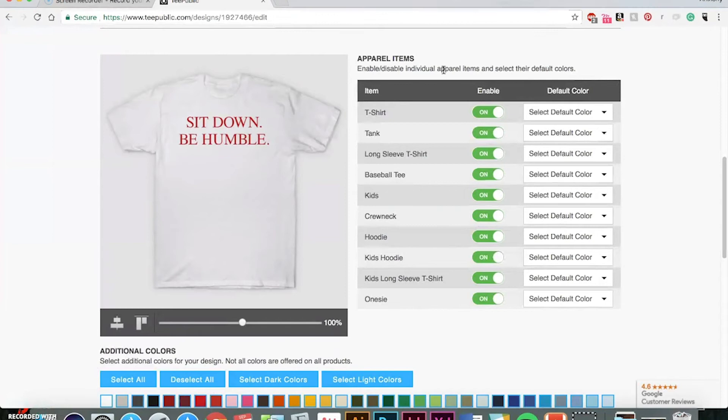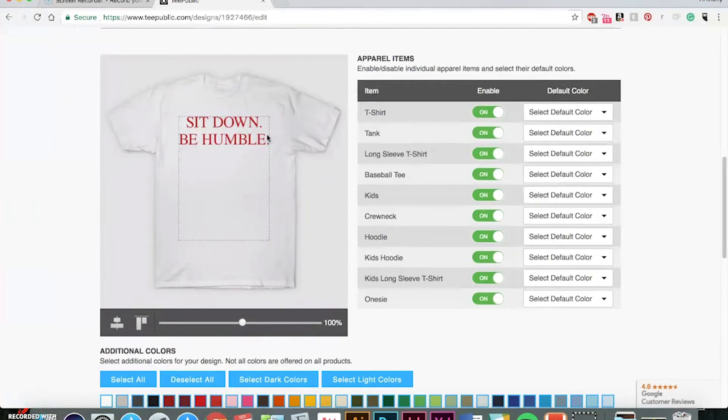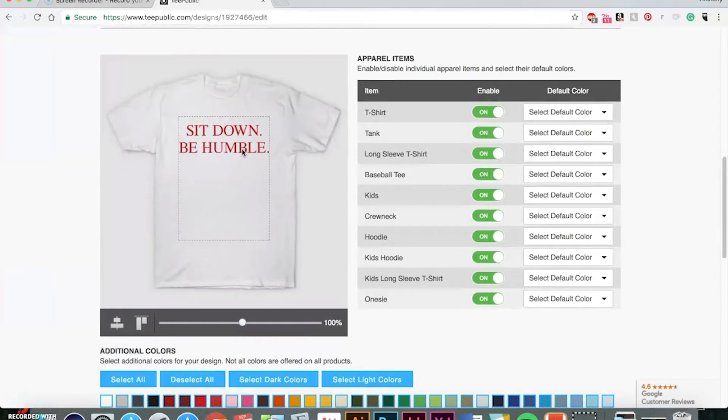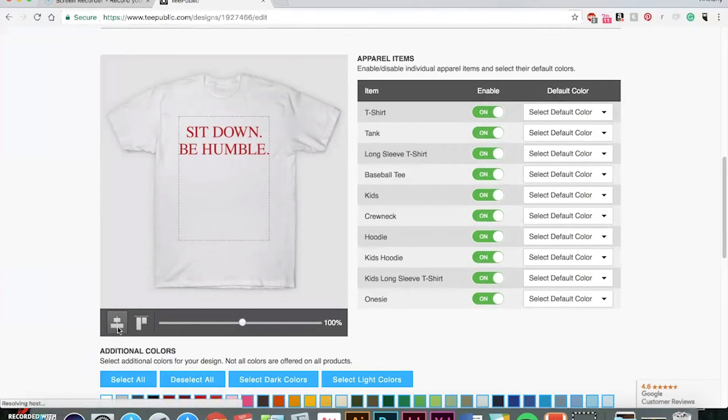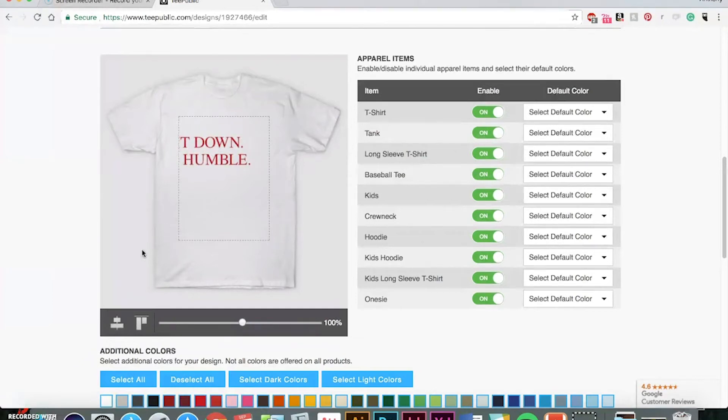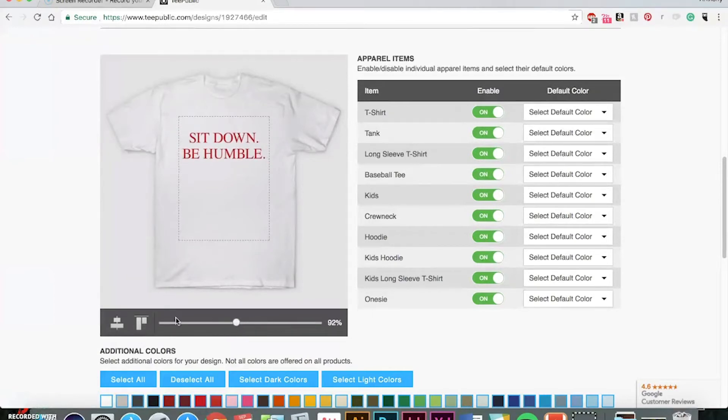And now, the upload process on TeePublic is pretty easy. So, as you can see here, you can move around exactly where you want your design to go. Right here, you have some tools that this centers your design. Like, let's say, you accidentally move it too far. You can center it. You can also change the size of it.